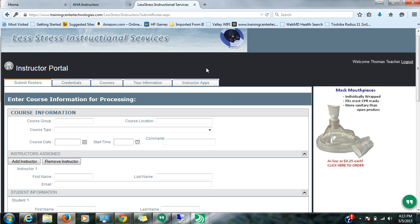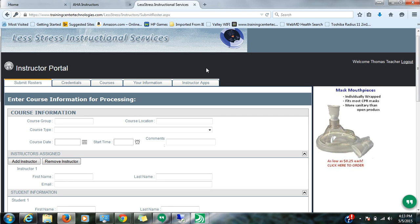It is simply your email address that we have on record for you and the web access password that we have assigned you. There is a Forgot My Password link that you can use in the event that you forget. But it'll put you to this area, which is especially helpful for submitting rosters.